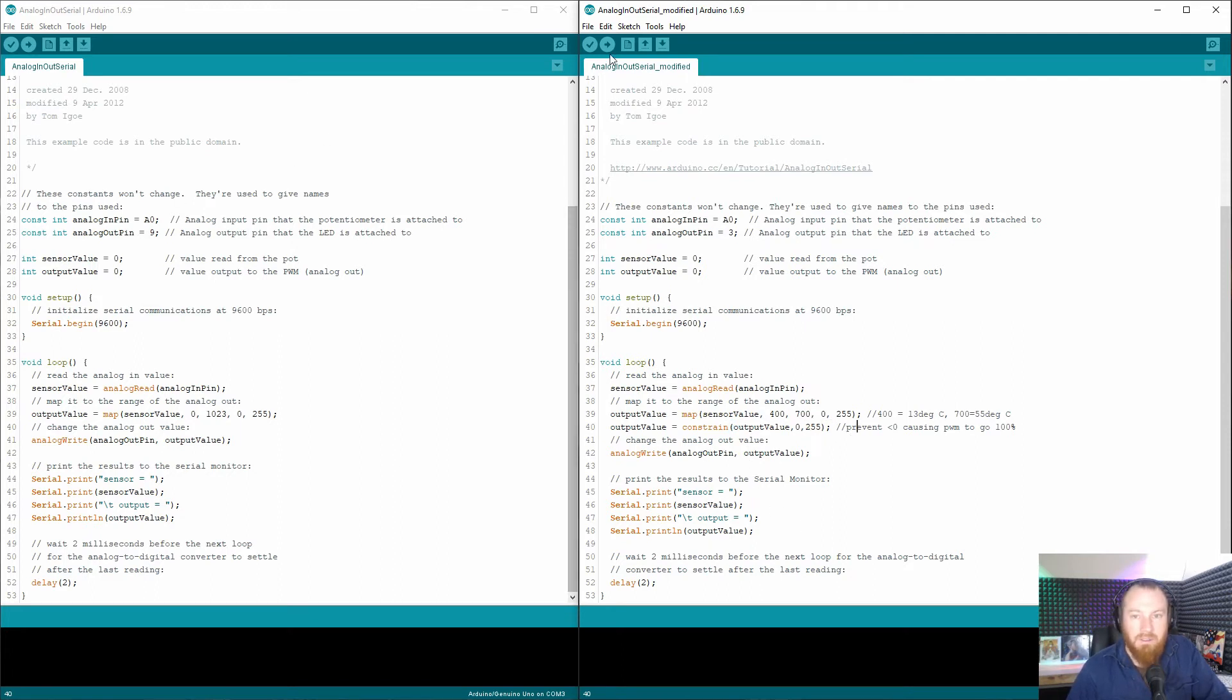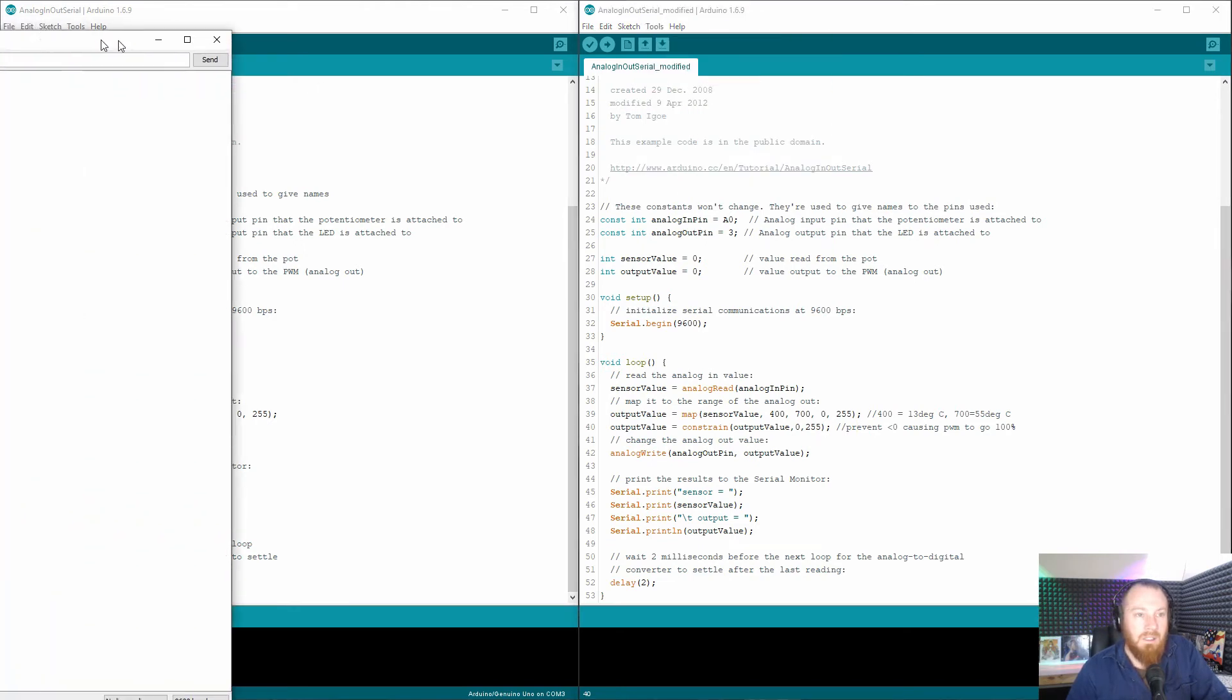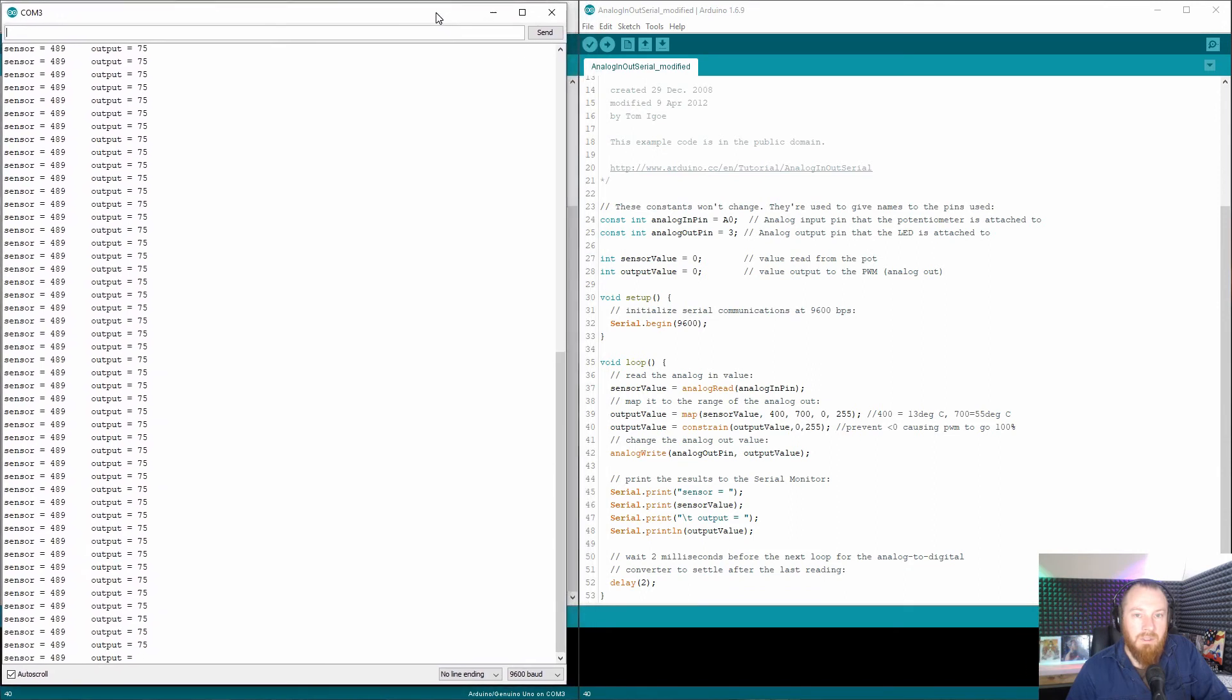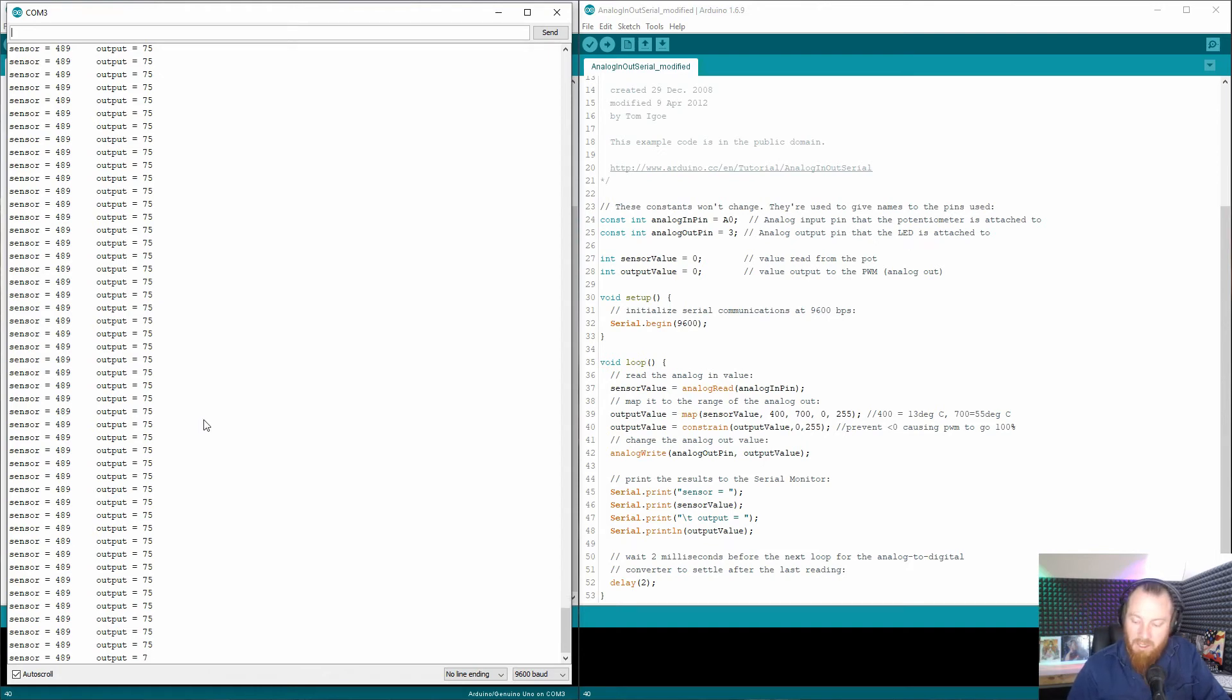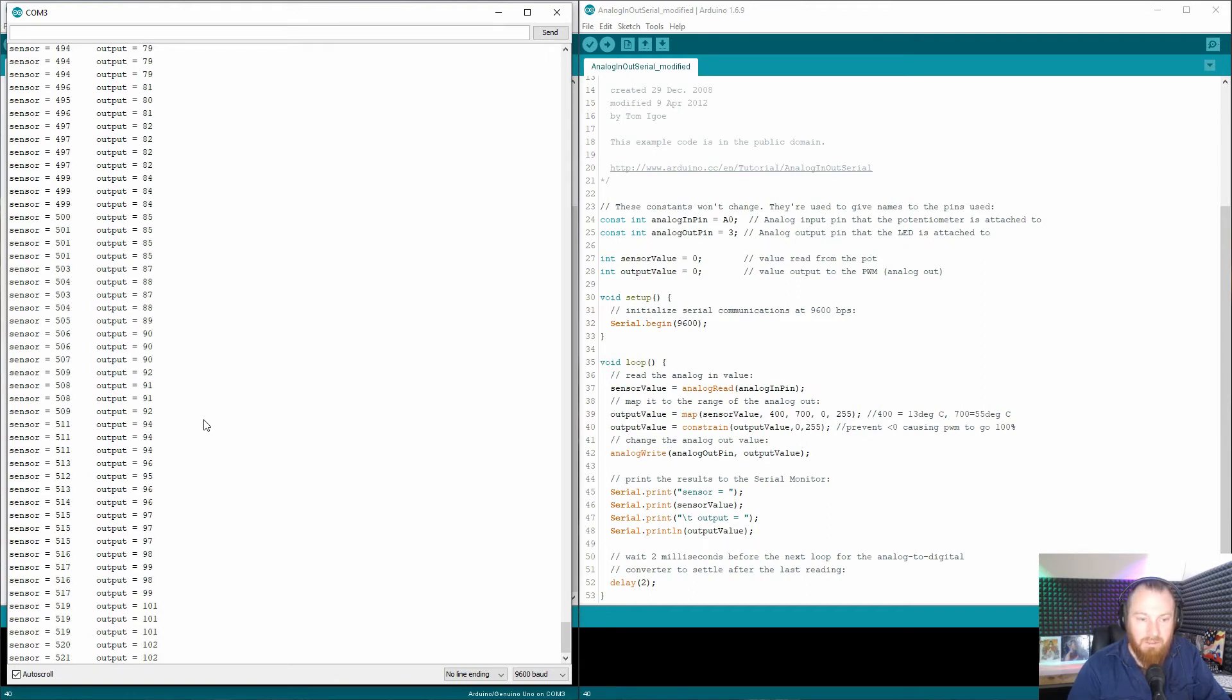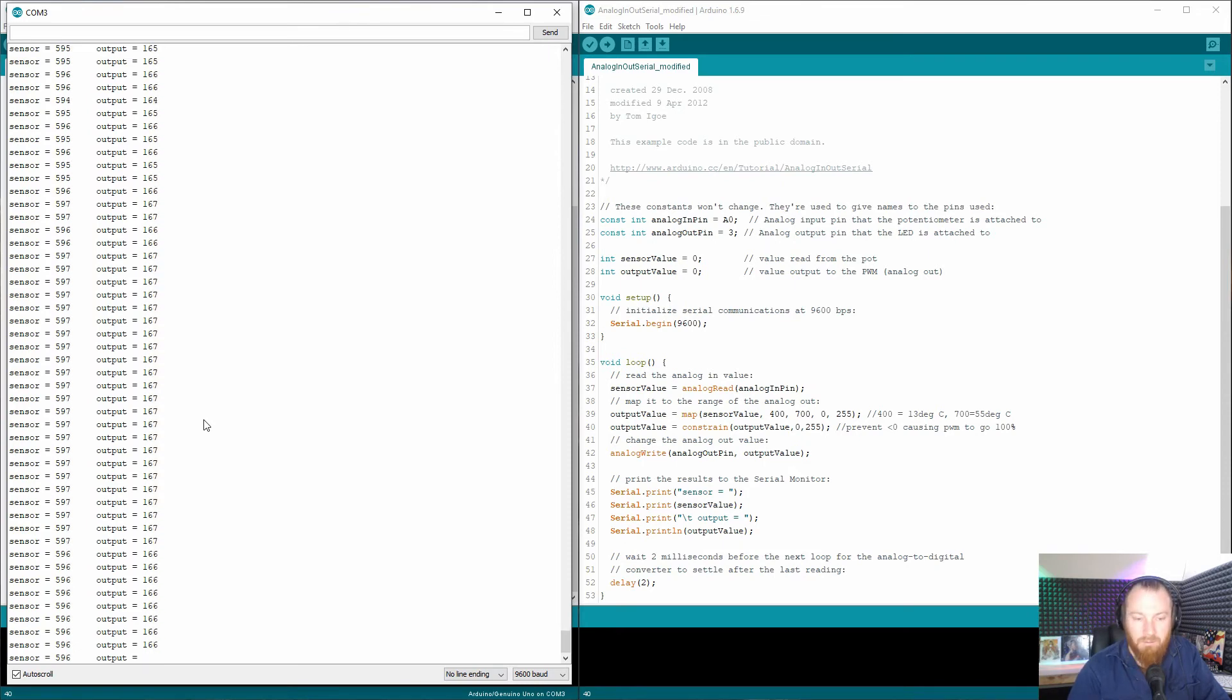And so now if I open the serial monitor, we can have a look because I've got it plugged in right now running. So as you can see, on the left here, we've got sensor value. At the moment, that's 489. That's the equivalent to output 75. So that's 75 out of zero to 255 on the output. So I'll just touch that now with my fingers and you can see that go up. So my fingers are probably about 30 degrees. Yeah, so obviously that works fine.